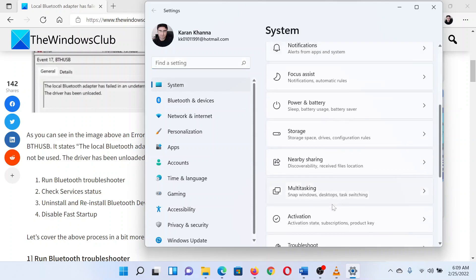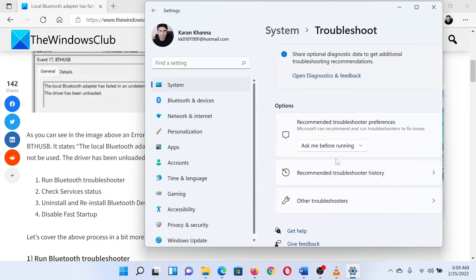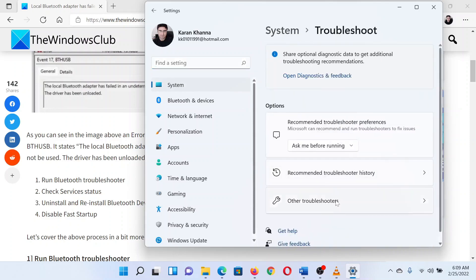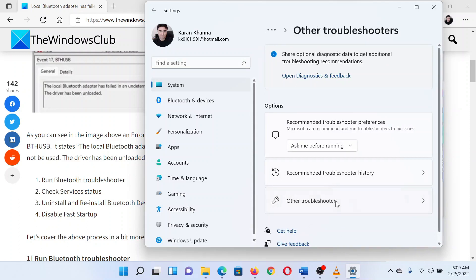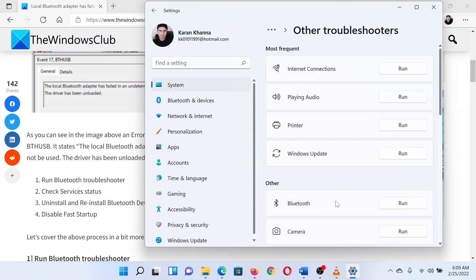In the right pane, scroll down to troubleshoot and click on it. In the next window, select other troubleshooters.